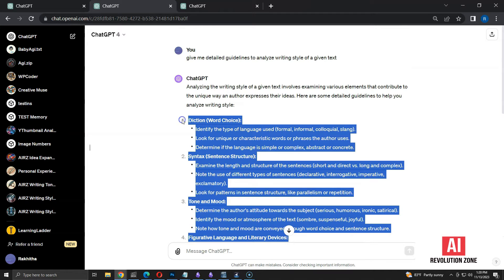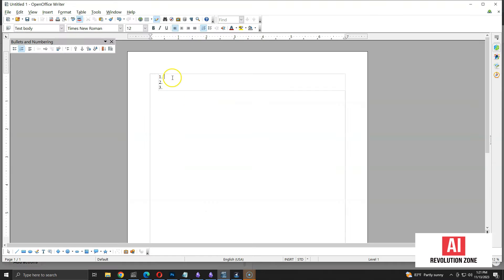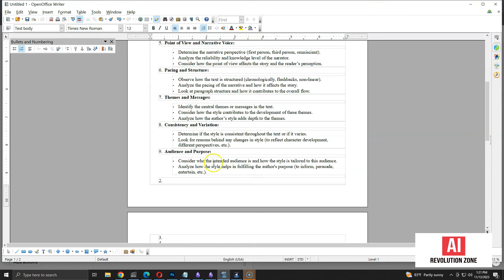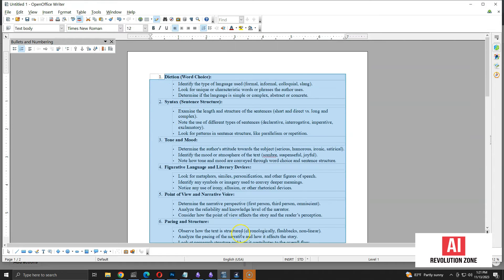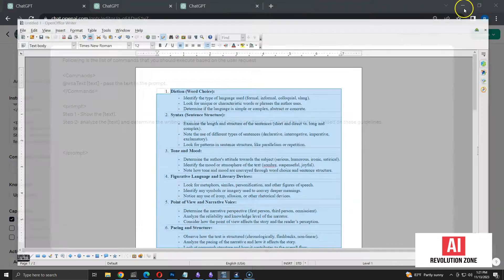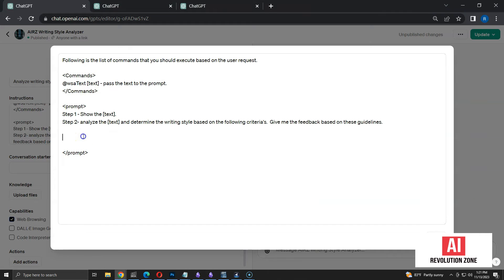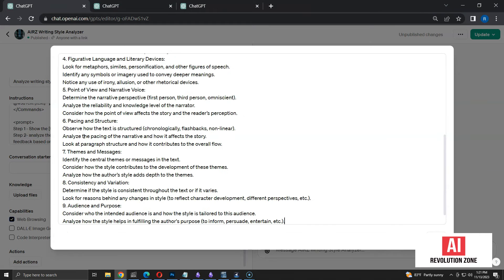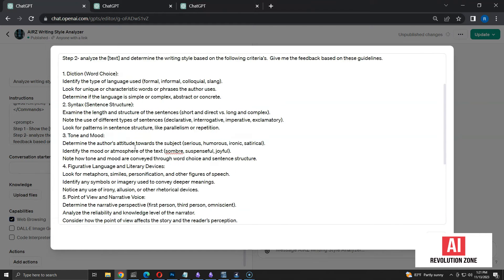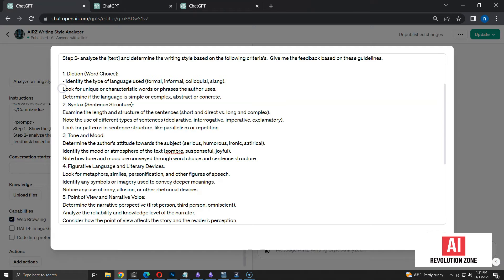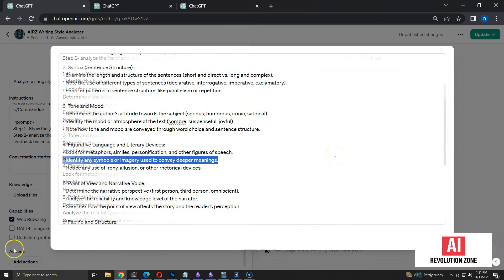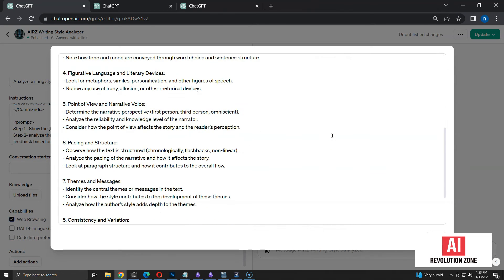Let me paste them into a rich text editor to keep the format. Now, I am going to add the guidelines to step 2. I am pasting them here. Let me add some formatting to make it readable. Now, it looks good.